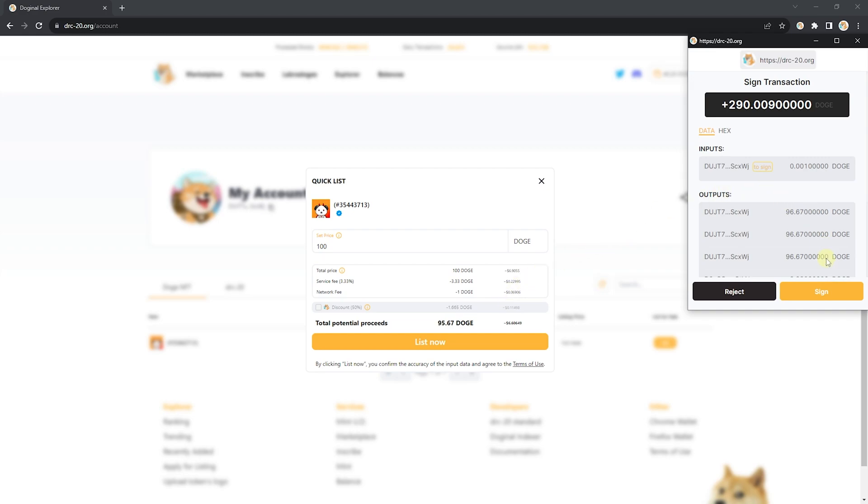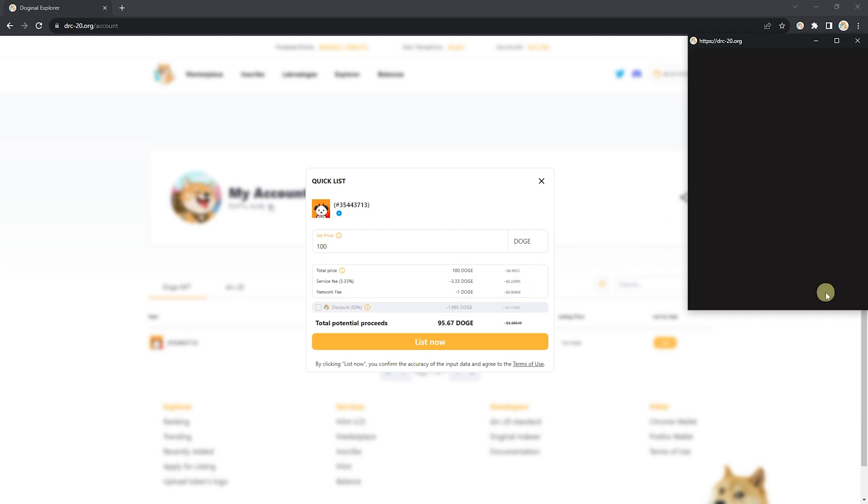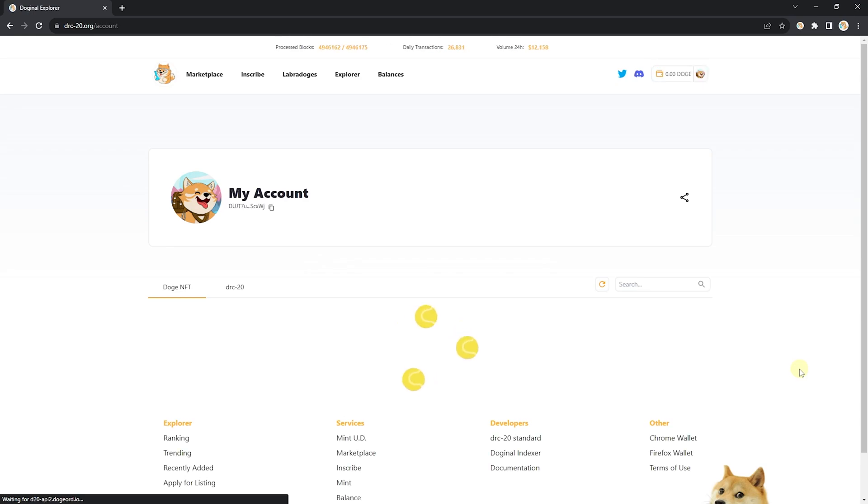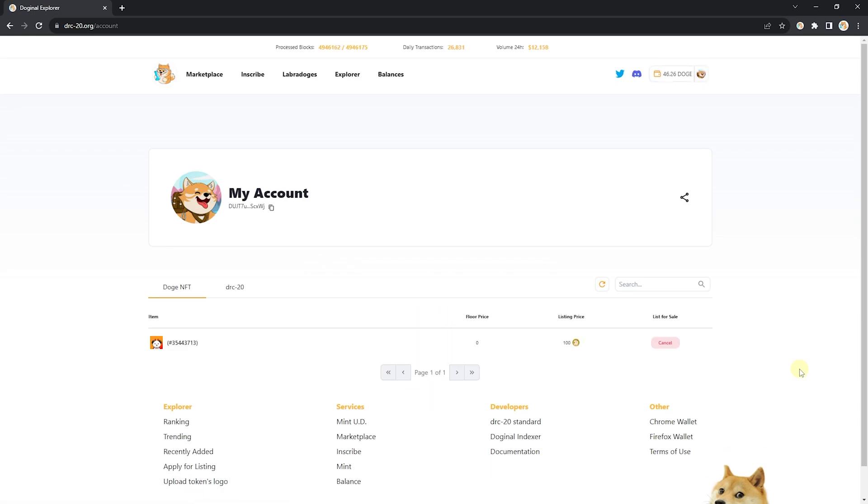Go ahead and click sign. Once that's there, your NFT has now been listed. If you wish to cancel your listing, the cancel button here will do that for you. Now let's head over to the DRC-20 tab.